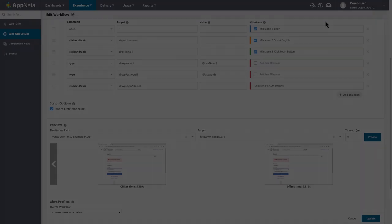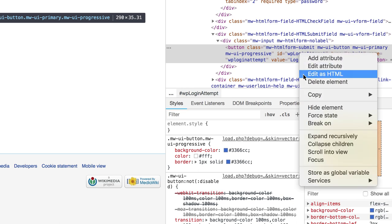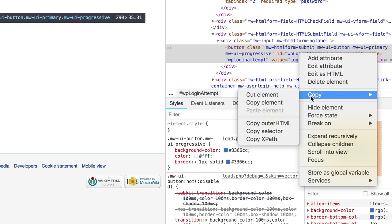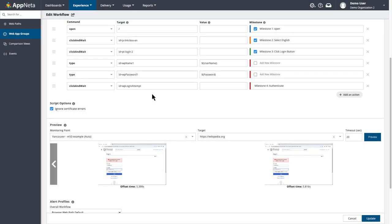And how you do that is when you right-click on the element to bring up the developer pane, you can right-click on the HTML code and copy the XPath. Then head back over to the script. And instead of putting ID equals, you can just paste in the XPath.